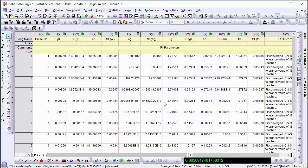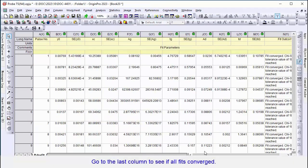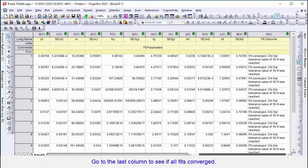First, we can check the last column to see if all the fits converged, and then we can check the parameters.